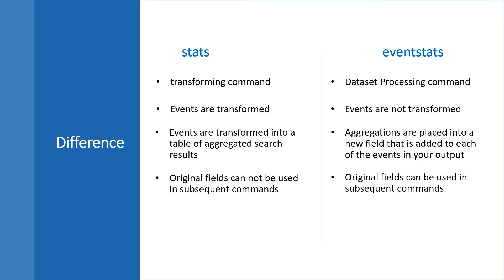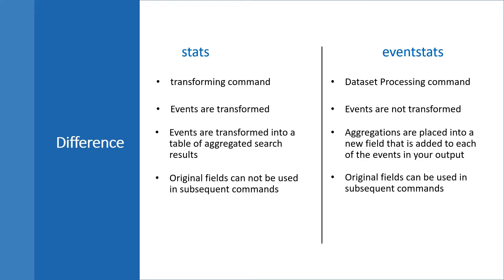It will not retain the original fields in your data. Suppose you want to access the original fields from your events, you will not get the values of that field when we use the stats command. This is the point where eventstats becomes very useful, where you can see the original fields as-is in your events and it will show you the result inline along with each event.